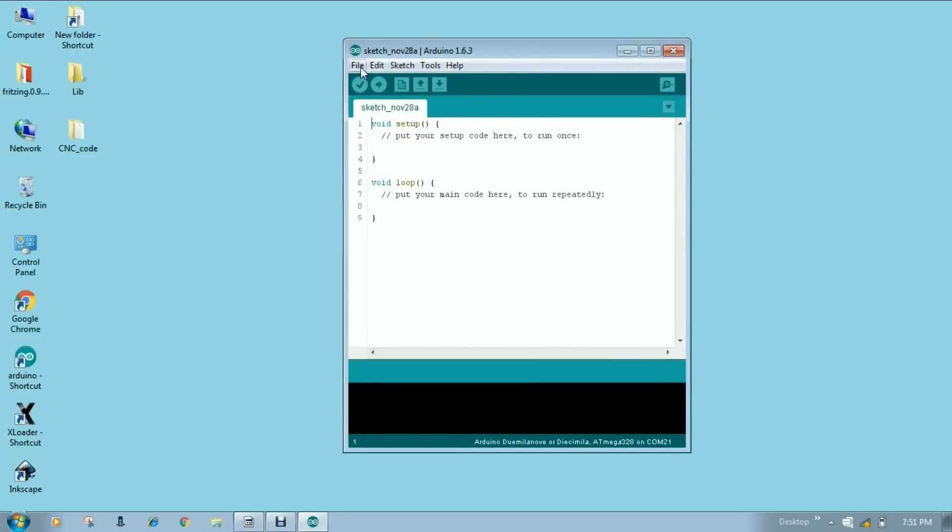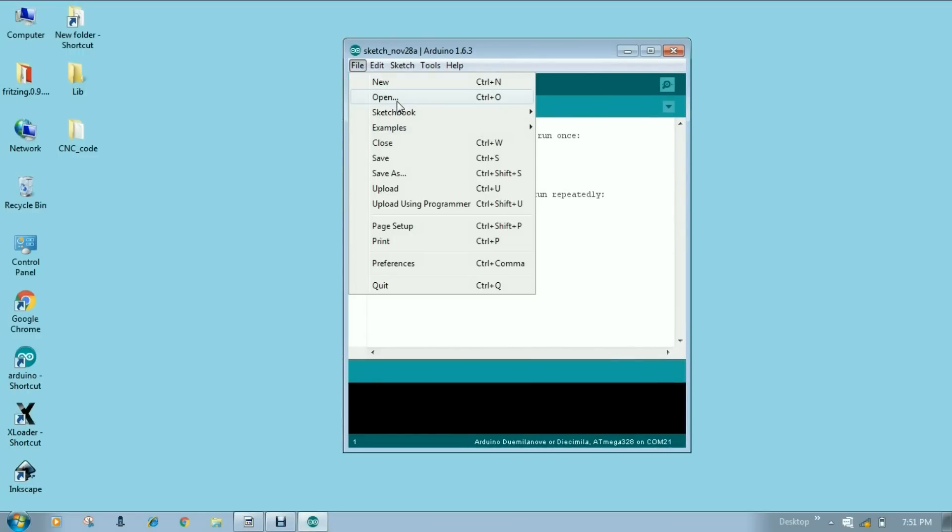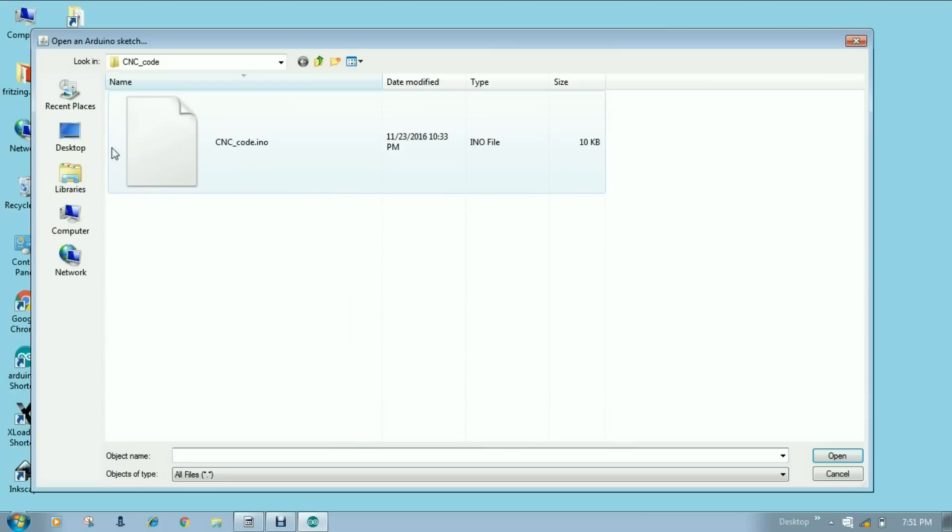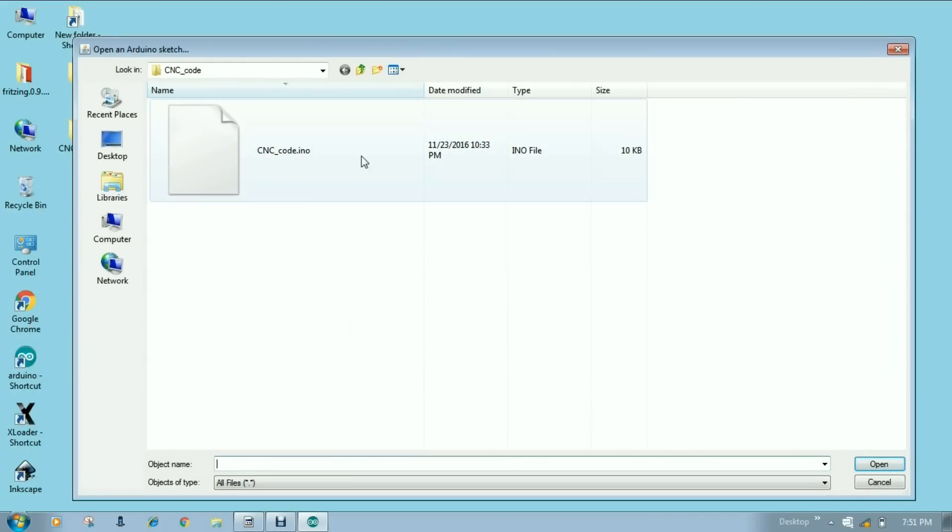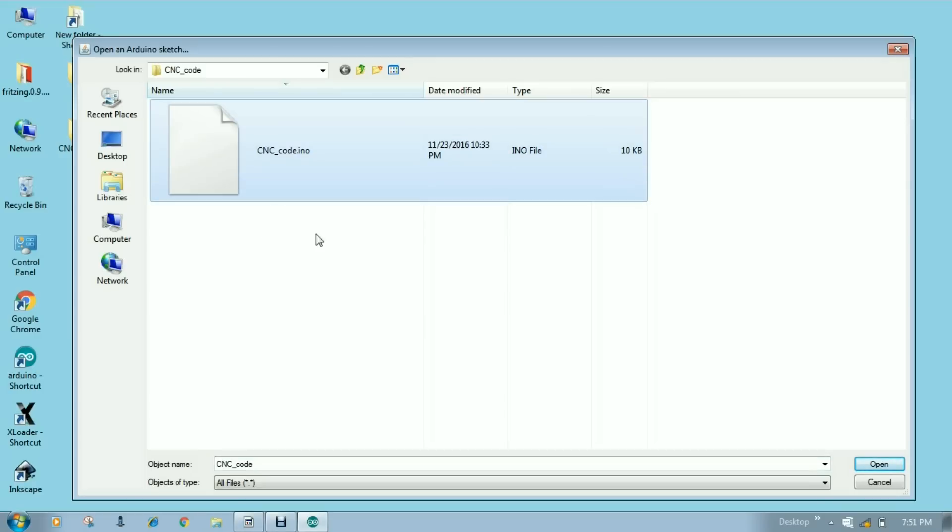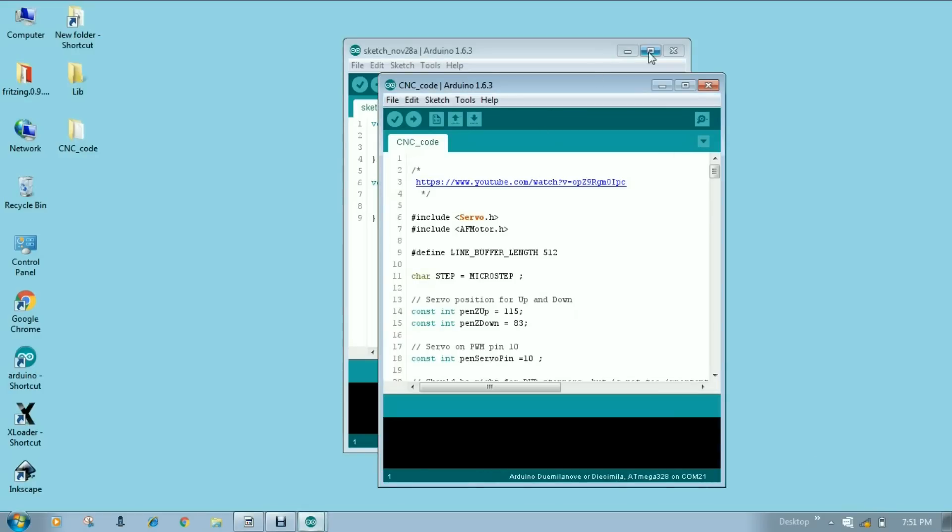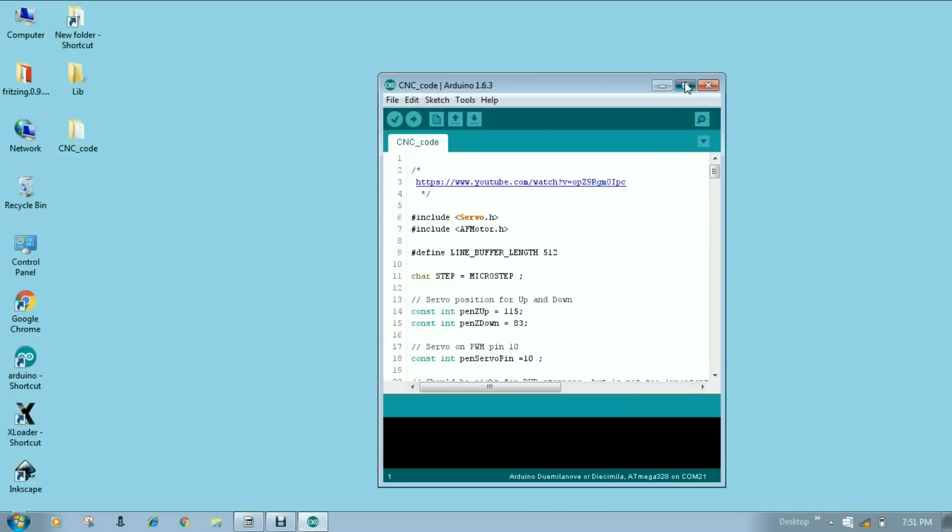Now open your file. So I am using here a CNC code. I have one video in my channel about how to make CNC machines. This is the code for that CNC machine. Launch it.